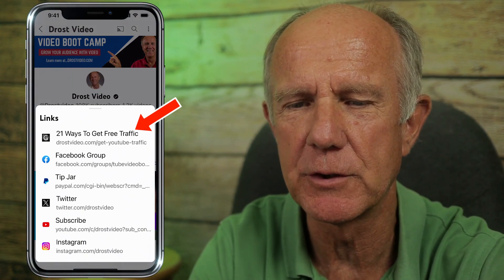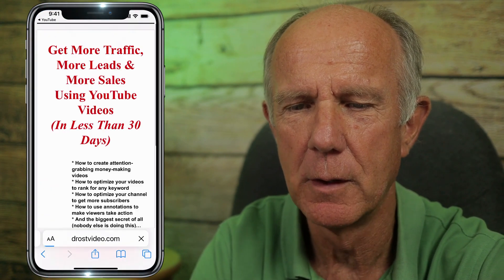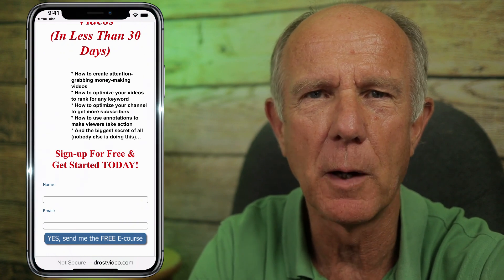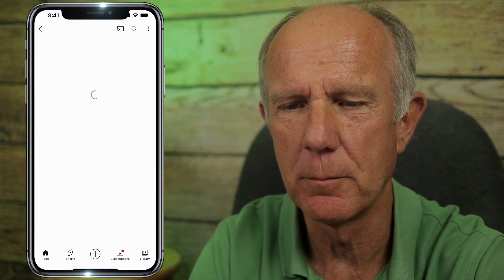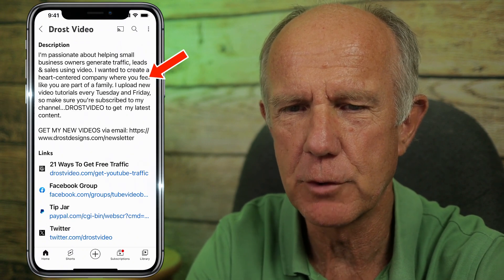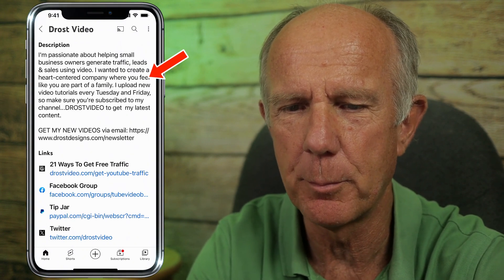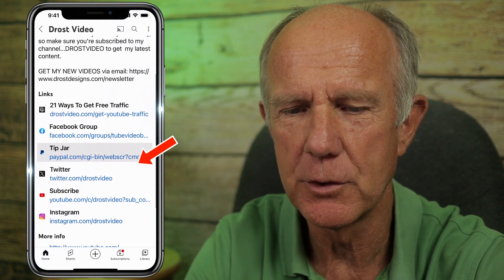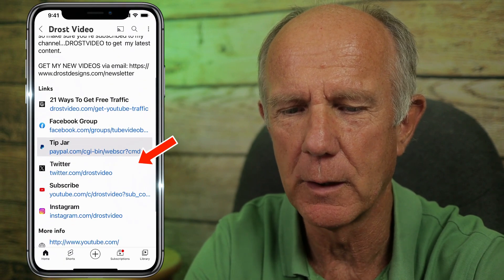If I tap on the link '21 Days to Get Free Traffic,' it automatically goes to my landing page where viewers can enter their contact information to receive my free e-course. If I tap on the channel description, it shows the full description on my about page as well as the five channel profile links.